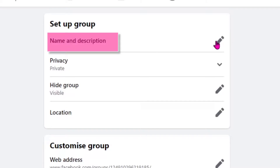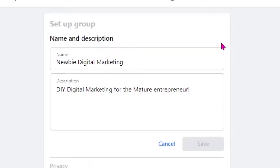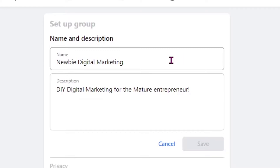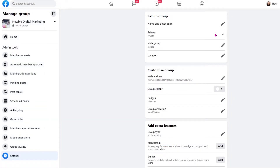First, we'll start with the name and description. I'm fine with the name and the description. If I wanted to change the name I can, but I will have to wait 28 days in between each name change. And also once your group reaches 5,000 members, you won't be able to change the name again. The description is a great place to add more information about the group or a relevant link. Or if the group is for a paid membership you have, you might just want to say that, so if new people find your group they will realize they can't join unless they are part of your membership. We're happy with our name and description and we're going to click Save.